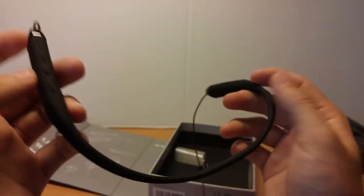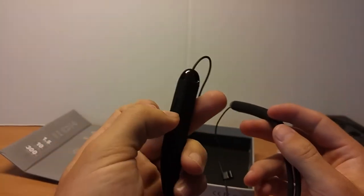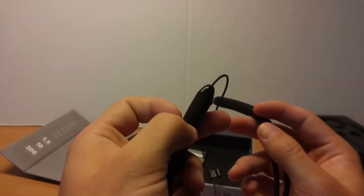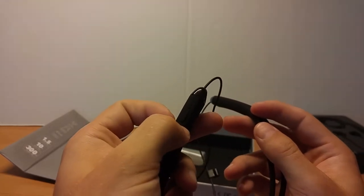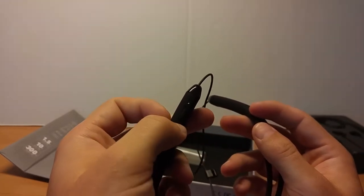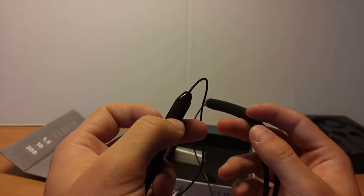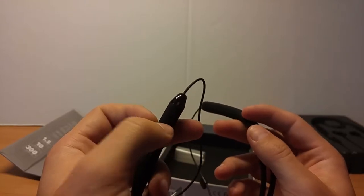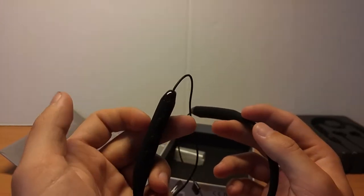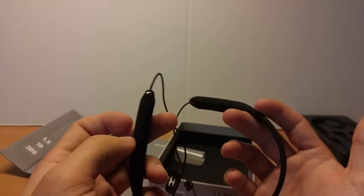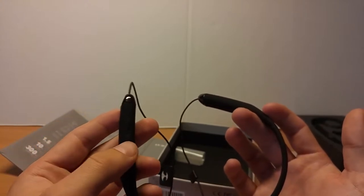So how you turn it on is you hold the center button, which is your pause play, for I believe 7 seconds. And then you get a white flashing light. That means it's on and it will connect automatically to your paired devices.